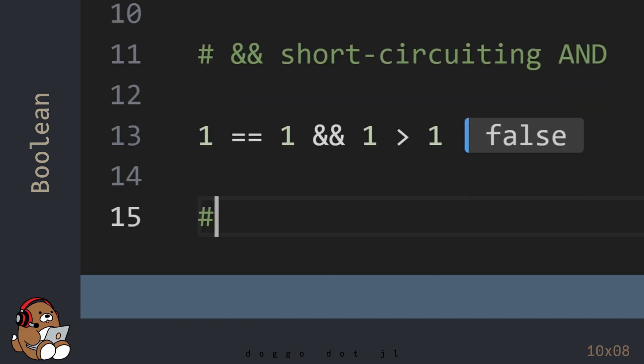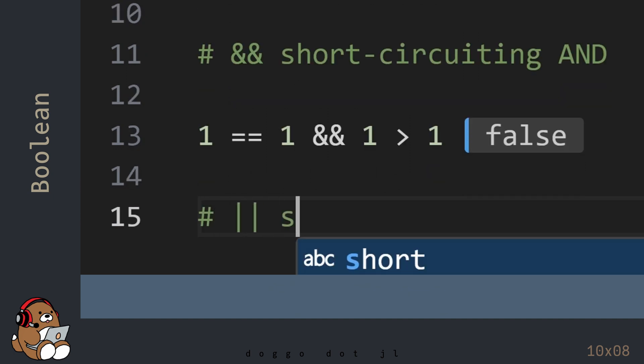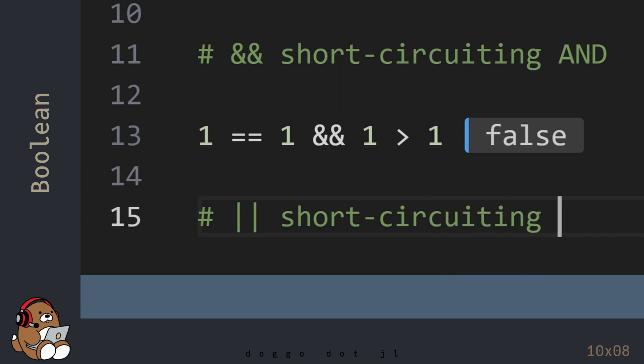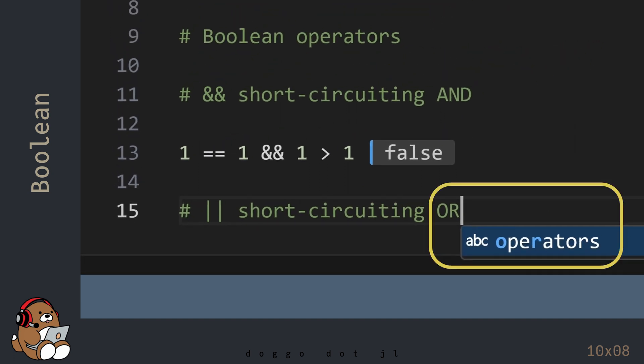There's also a short-circuiting OR operator, which is the double vertical bar. As an aside, the editor is trying to be helpful by trying to auto-complete your words. If you hit Enter here, it will give you the wrong selection. To disregard the suggestion, use the Escape key.